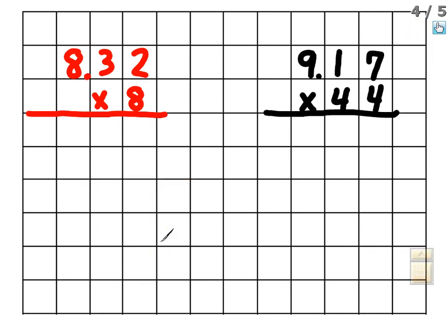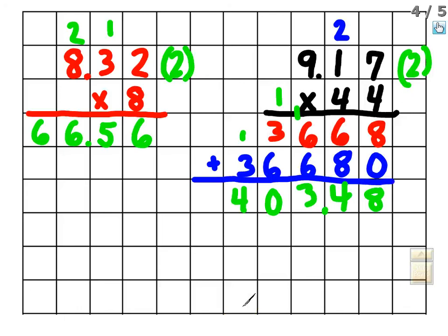Now work these two problems on graph paper by yourself, then press play for the answers. The first answer is 66.56 — two digits to the right of the decimal in the problem, two digits in the answer. The second problem, 9.17 times 44, gives 403.48. Check your work against mine, and if you have any questions please come see me.